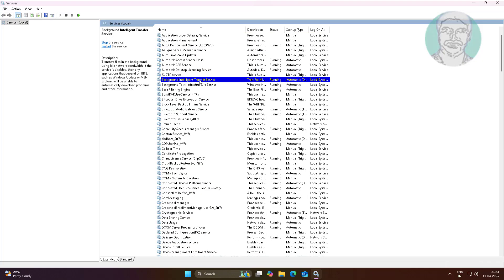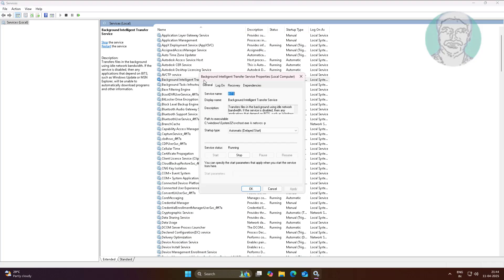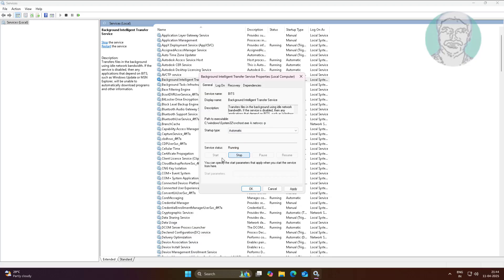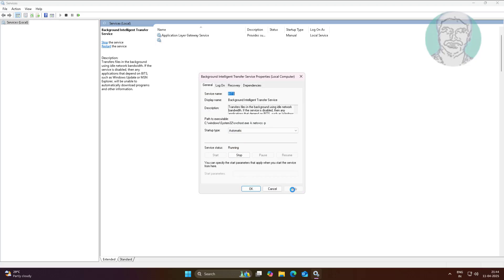Open Background Intelligent Transfer service, change startup type to automatic, click Start, click Apply, click OK.